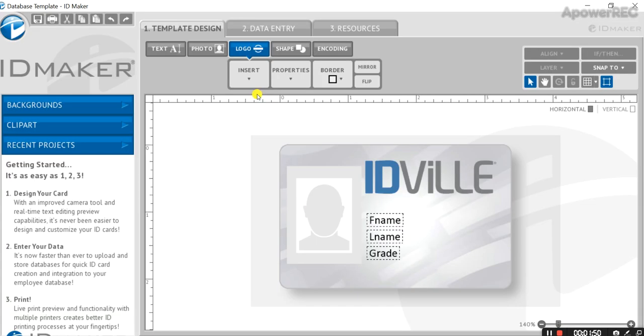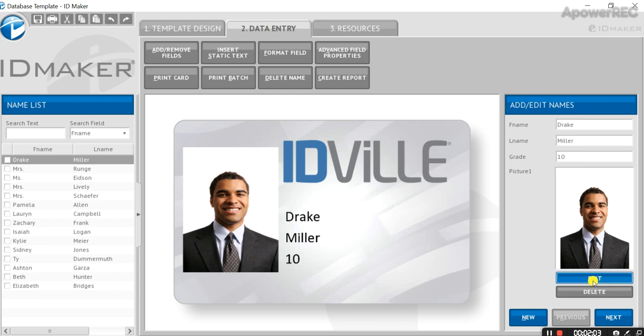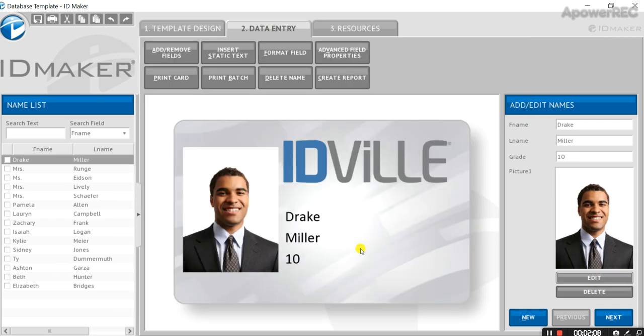Now once you've imported your database, you can go to the data entry tab, and there you'll be able to preview each card. As you can see, my photo is cropping a little bit funny right there. I can go into each card and edit the crop area until it's how I like it.